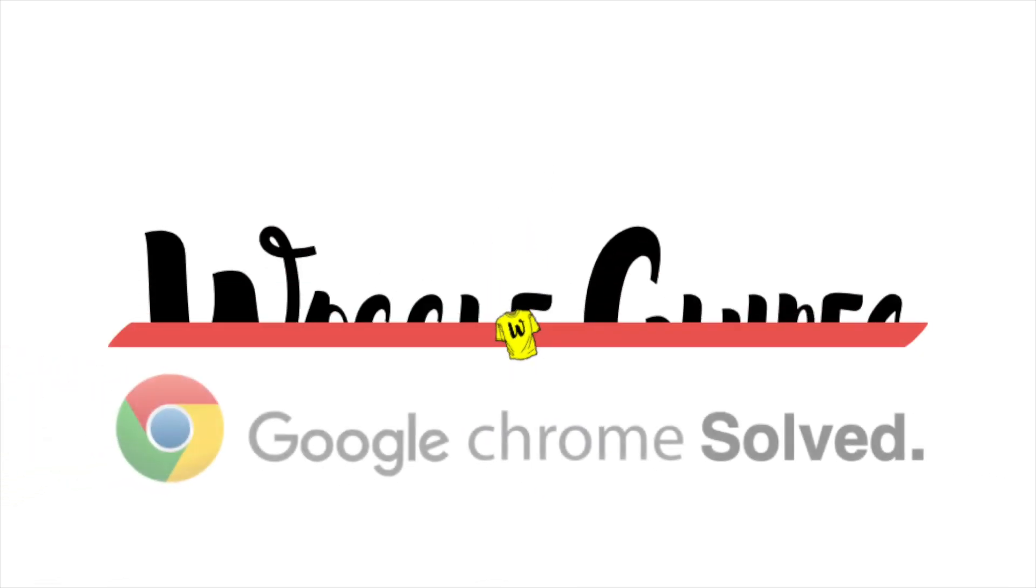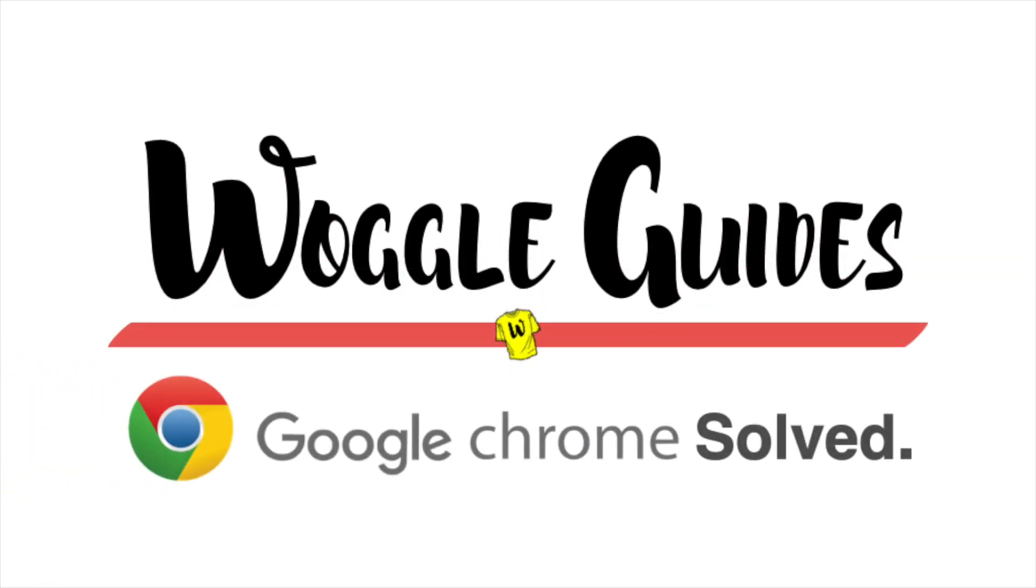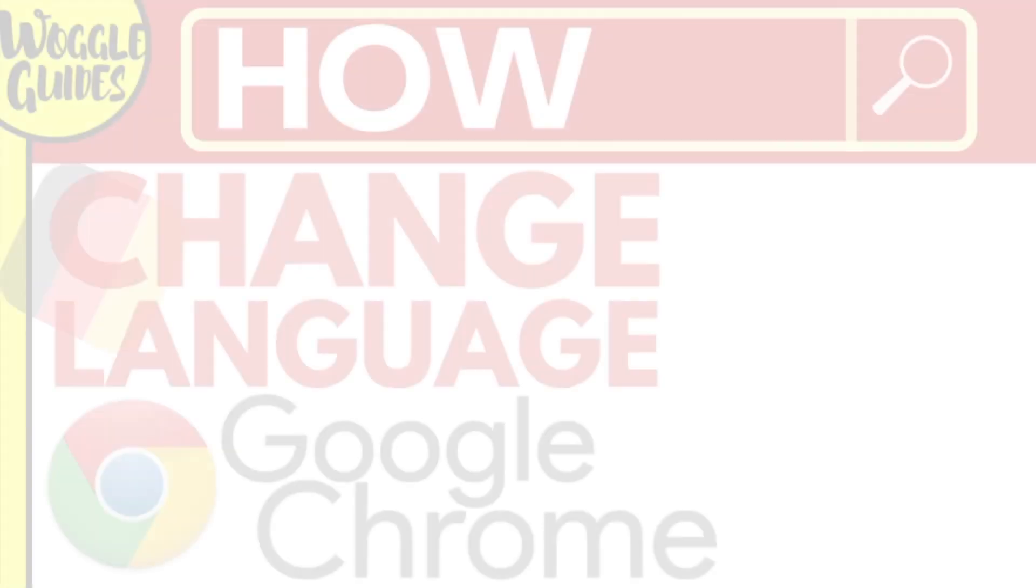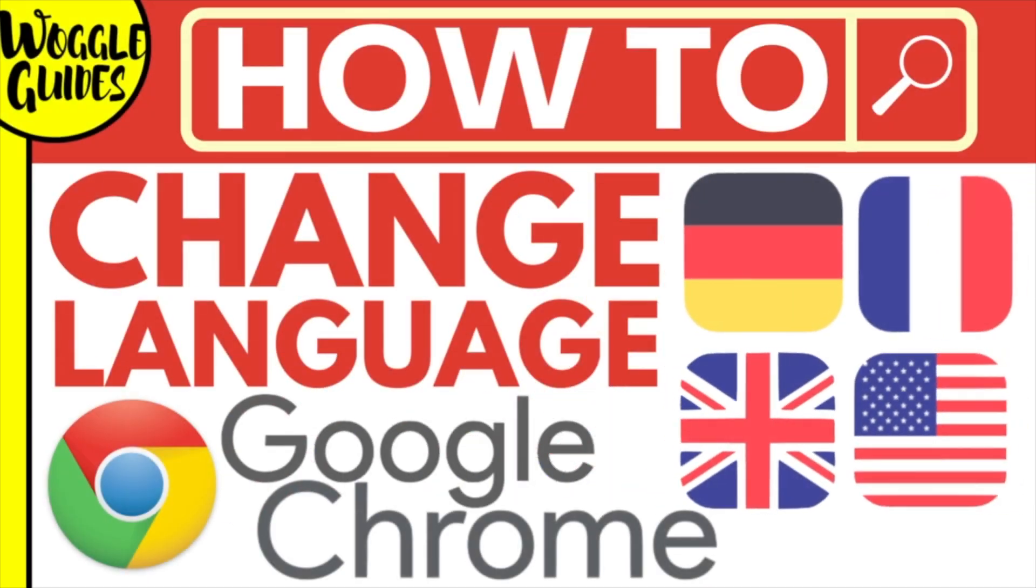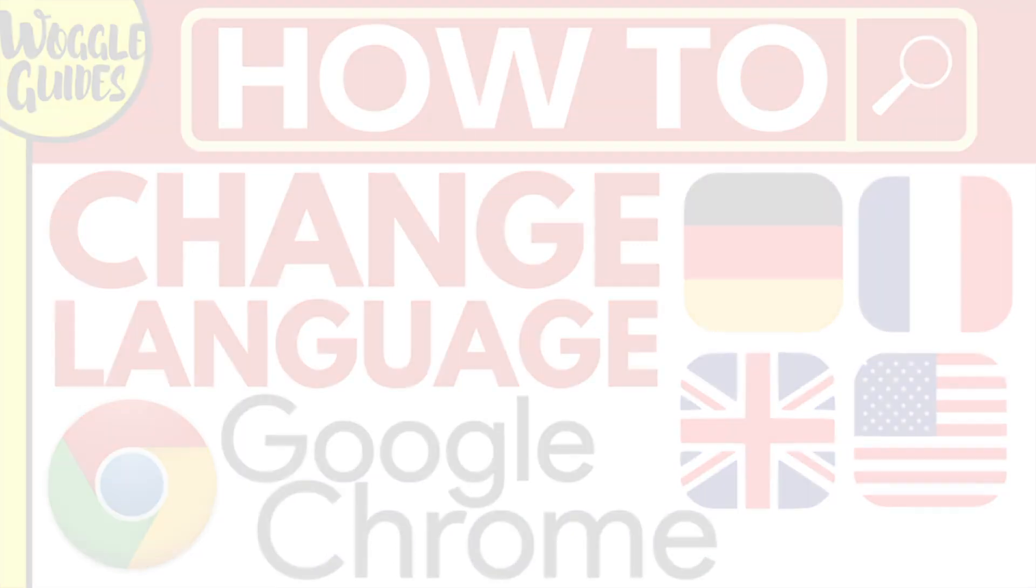Welcome to Woggle guides. In this guide I'll explain how you can change the primary language in Google Chrome. Let's get straight into it.